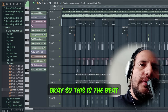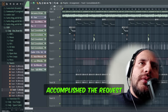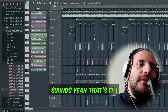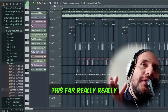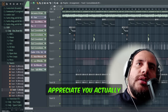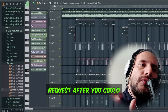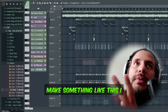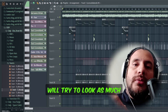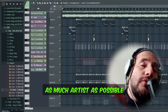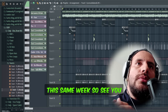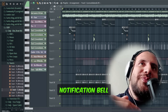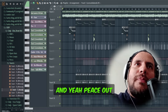Okay so this is the beat — I think we accomplished the request: spicy vibes with guitar sounds. I really appreciate you for being here this far. Please send me your request after you grab this pack for $70, and after that I will make something like this. I want to work with as many artists as possible this same week. See you in the next one, subscribe and hit the notification bell — peace out.